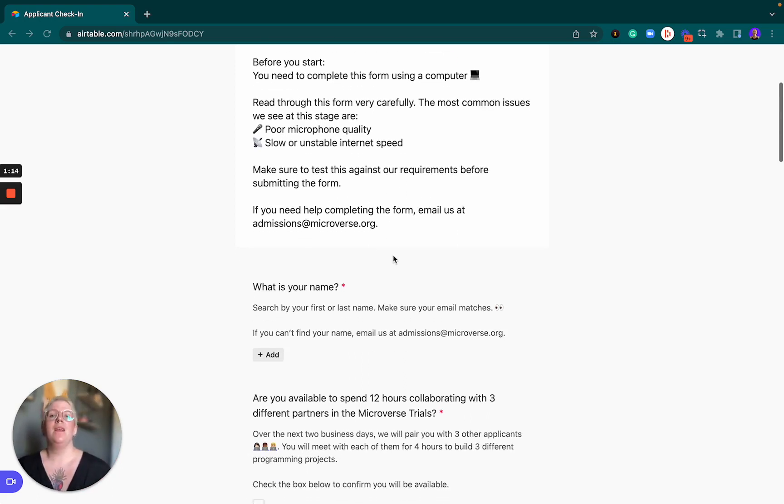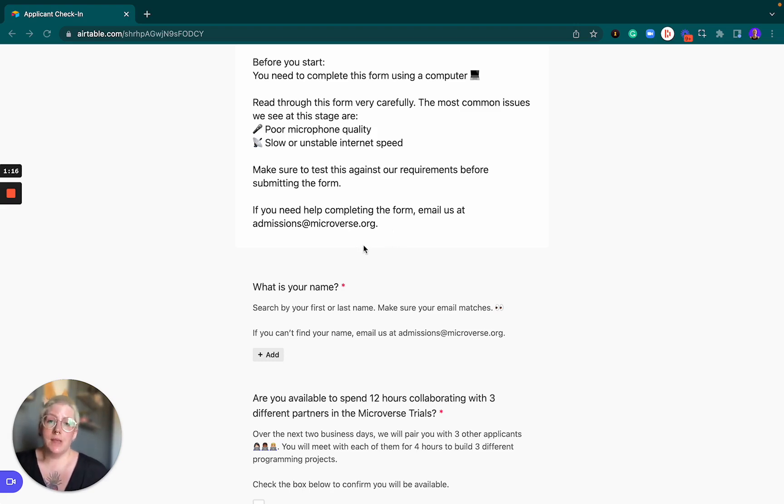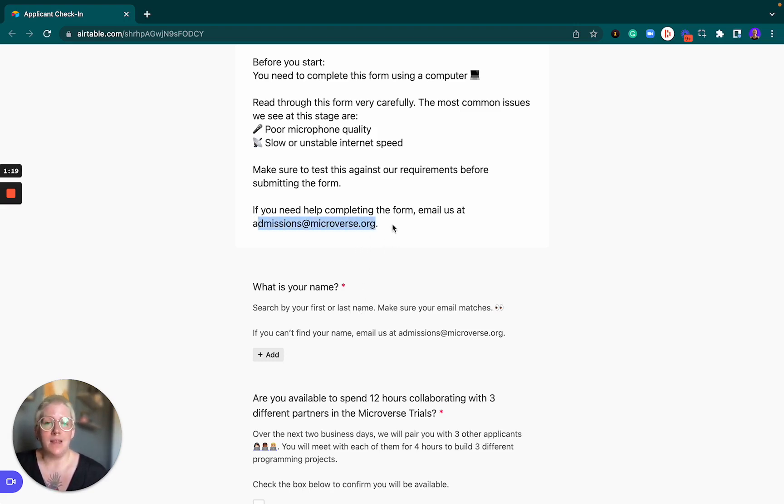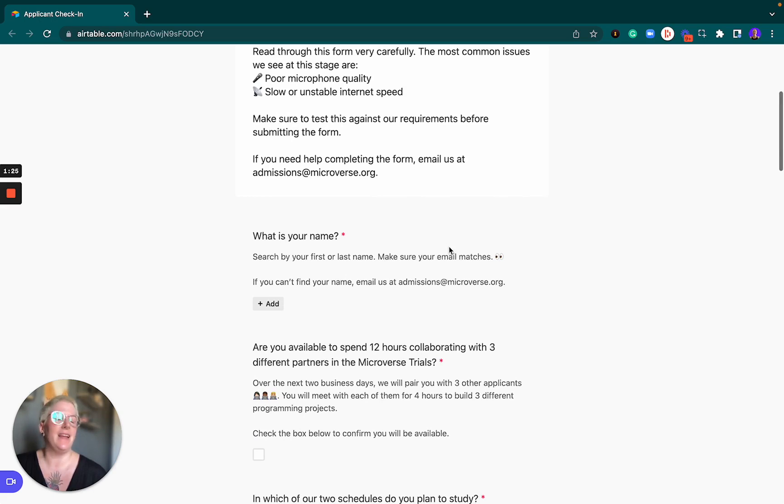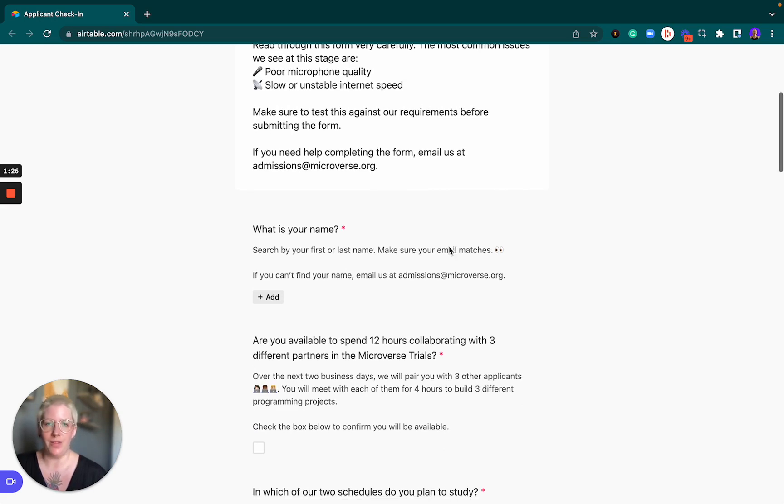In case you have any questions as you go through the form, please email us at admissions@microverse.org. We are literally employed to help you, so do not hesitate to send us an email at any given point.